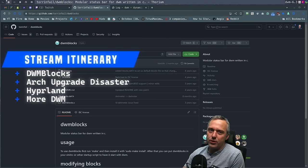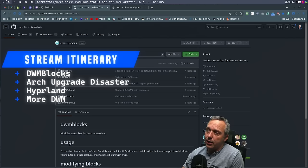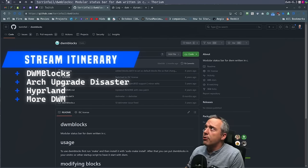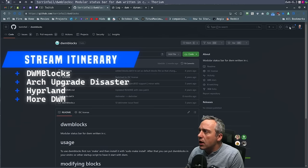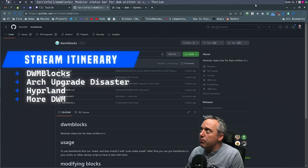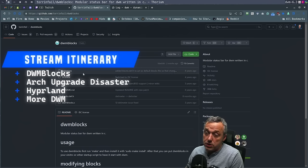The status script is what we're going to actually tackle today. You can see where DWM is here at the top. We're going to make all that beautiful and clickable using DWM blocks.